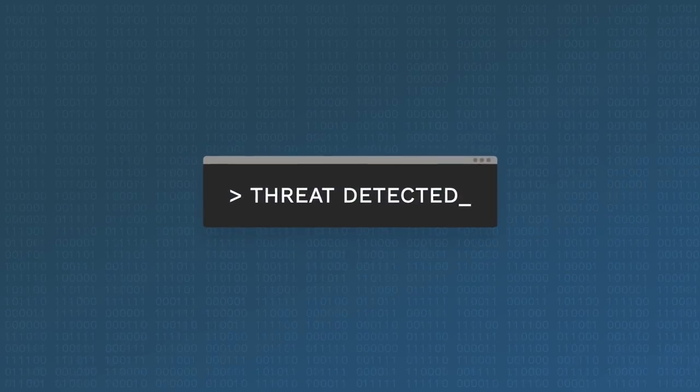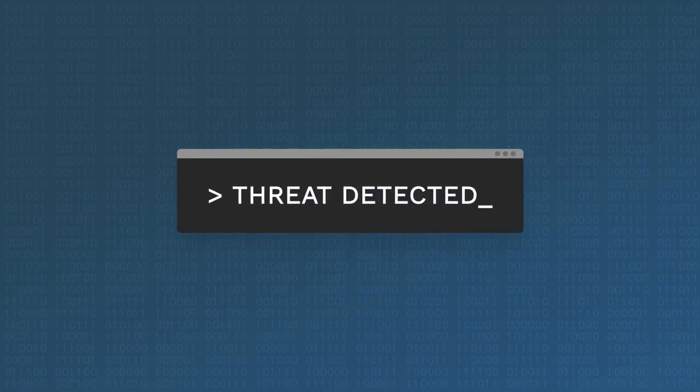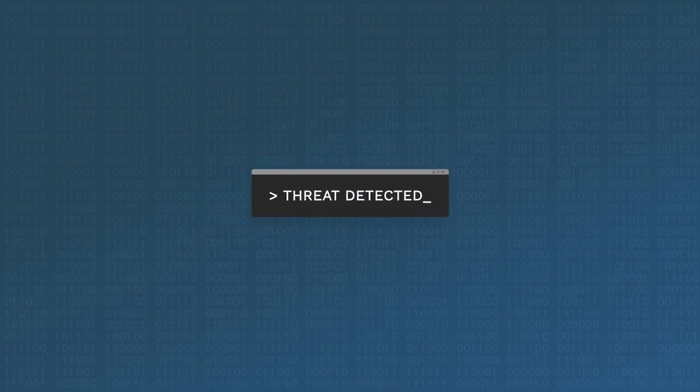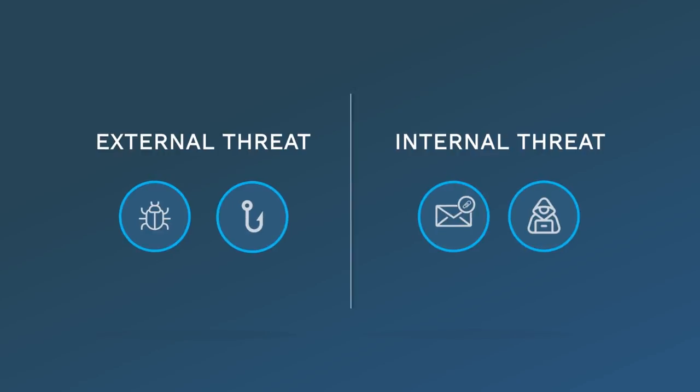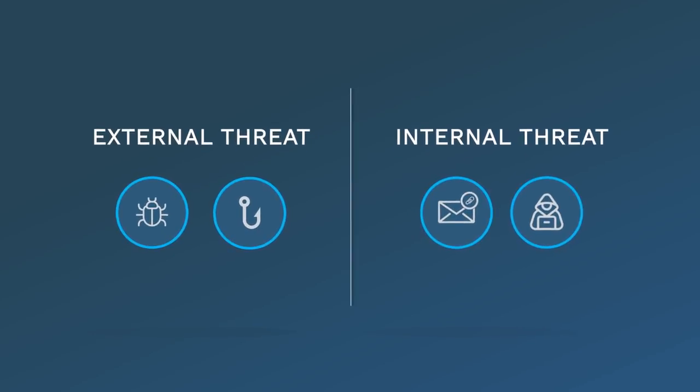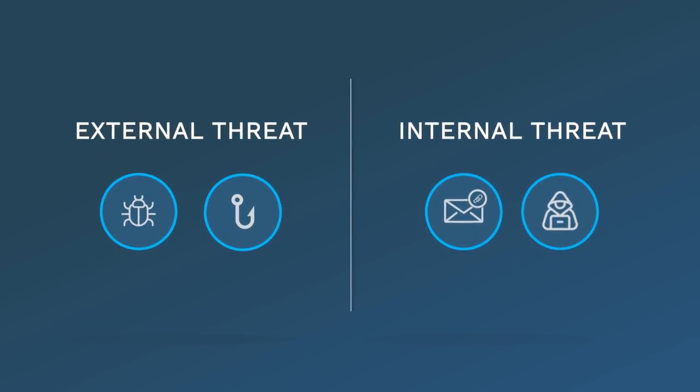When it comes to threats, there's a lot you don't know: where it's coming from, what it will look like, what damage it'll cause.